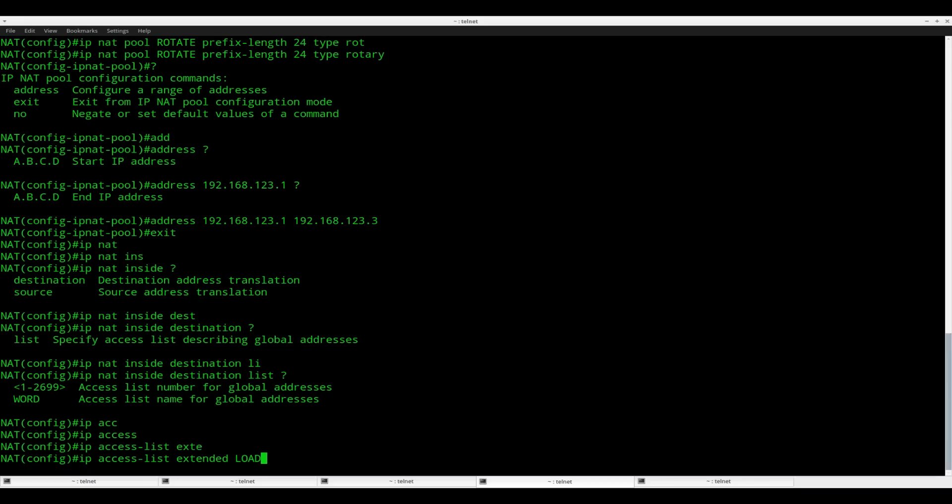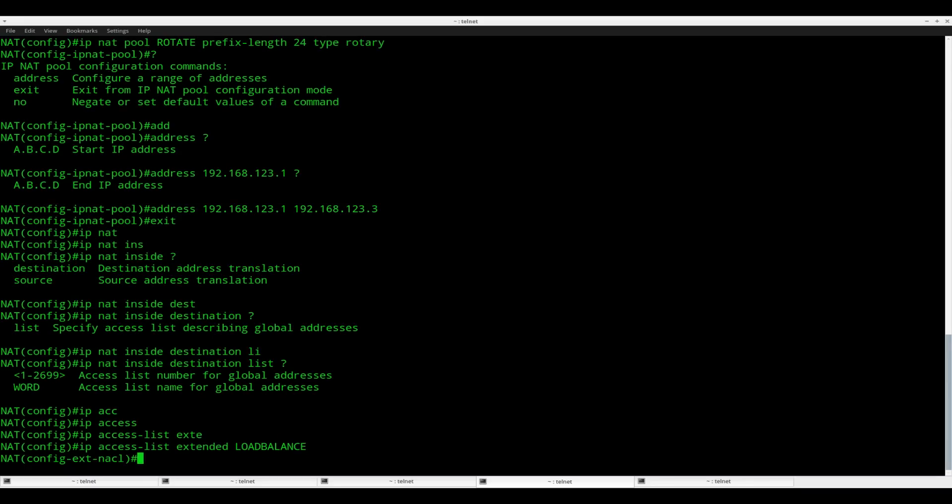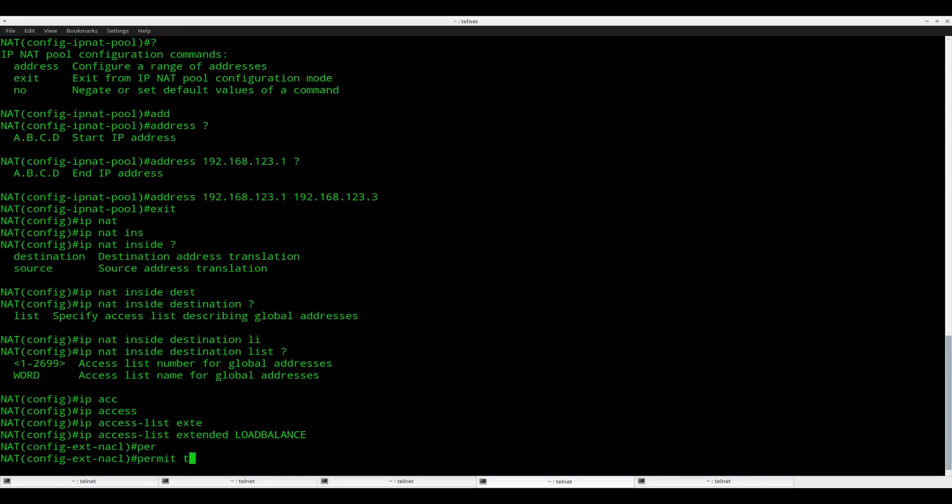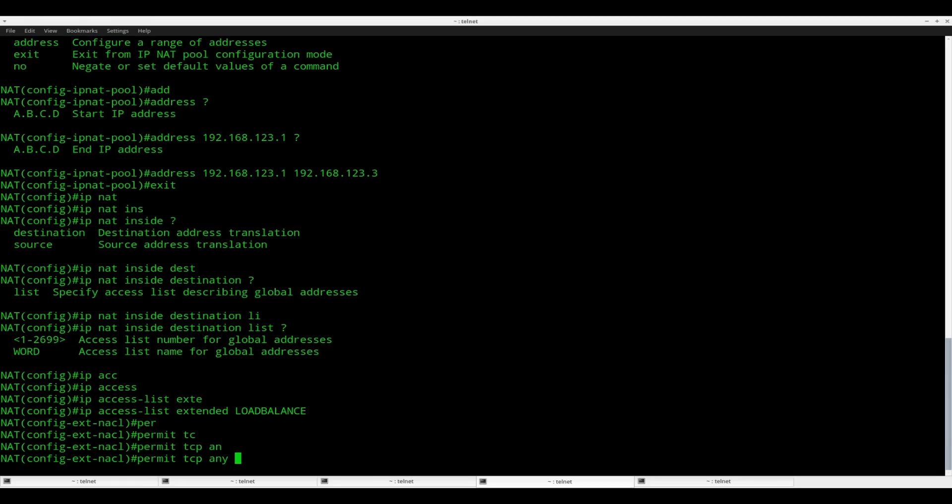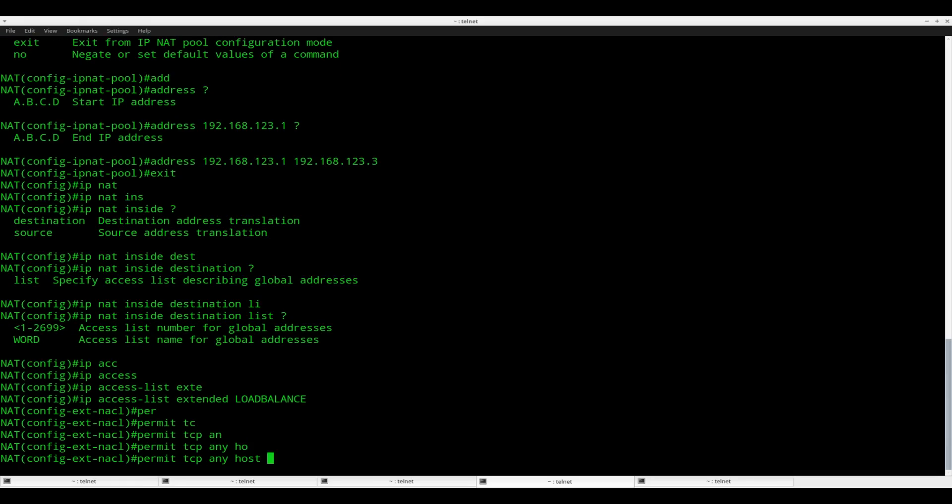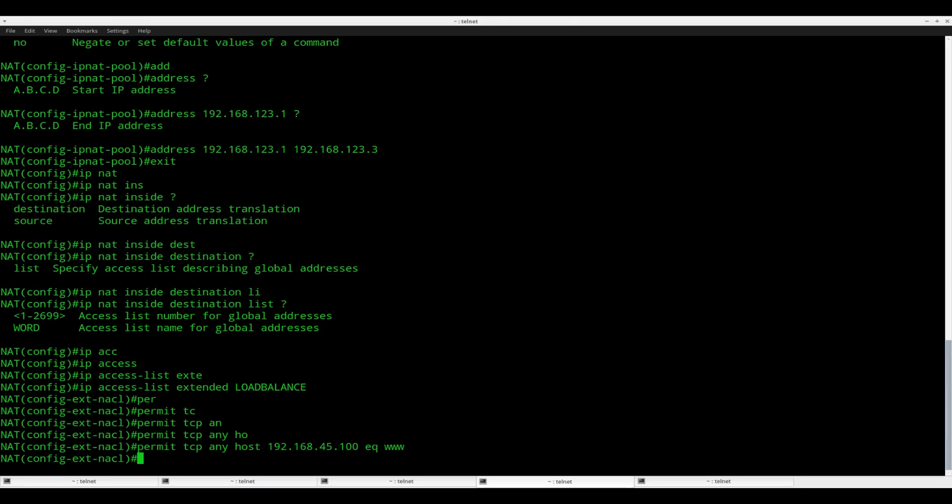What I'll do is say permit TCP. I do not care about the source. Heading to destination host 45.100 port 80. So this is the IP address I want to connect to on port 80, and then it should be load balanced to the pool of web servers that I have.